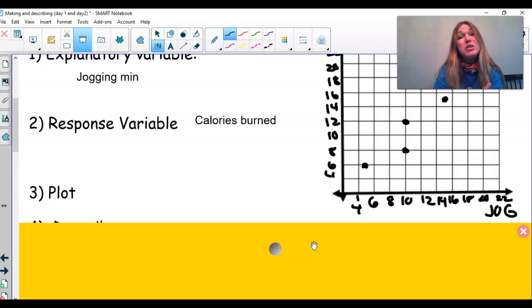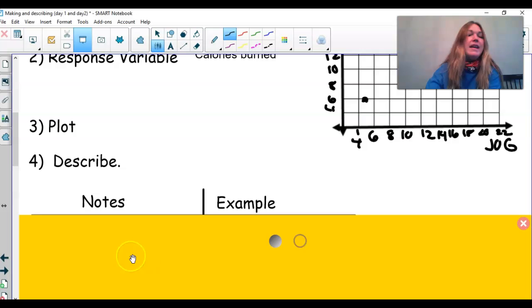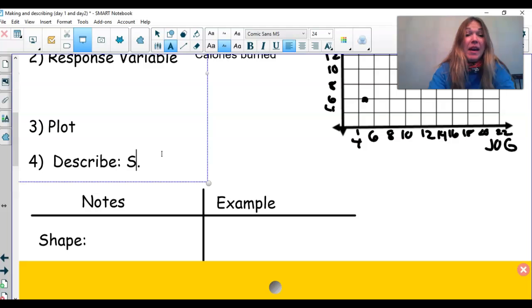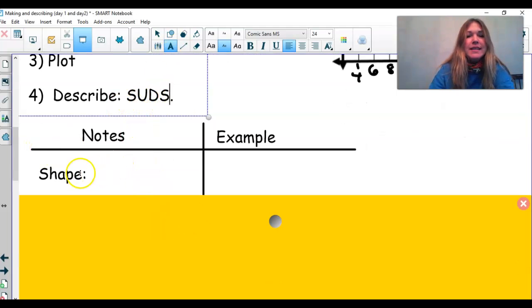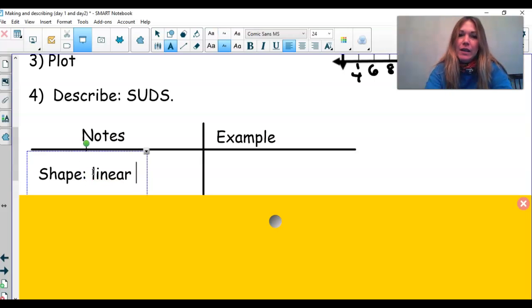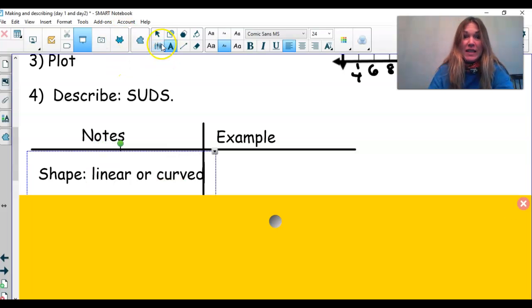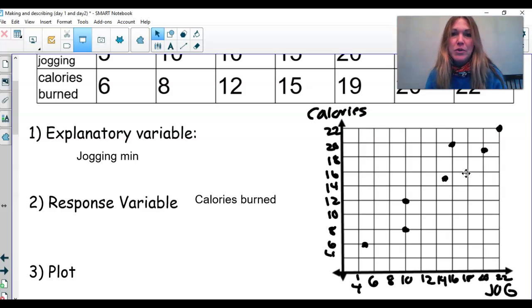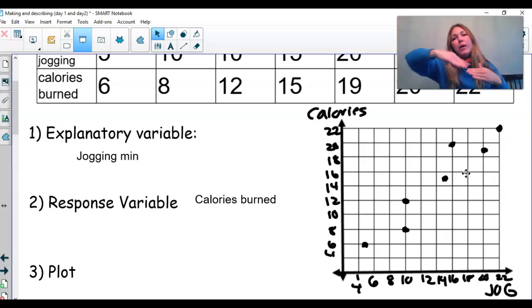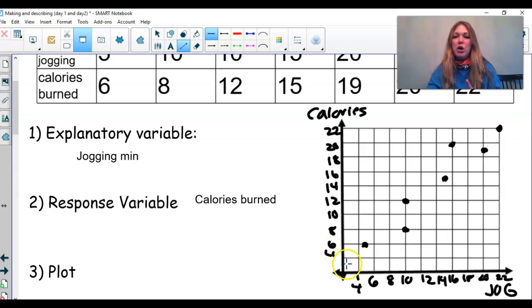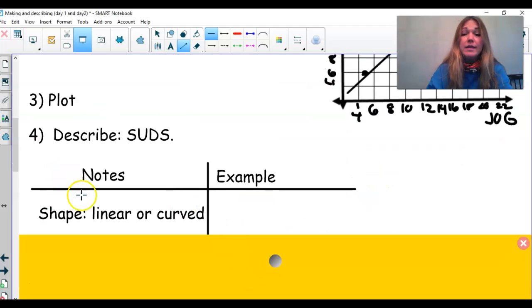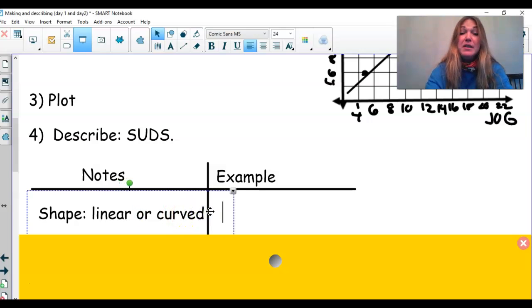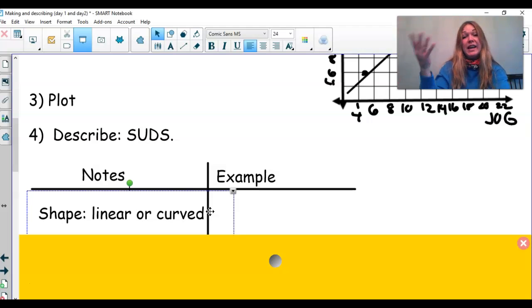We have our scatterplot of two quantitative variables with the explanatory variable on the x-axis and the response on the y-axis. Our next goal is to describe it. I use an acronym: SUDS. The first S stands for shape. The type of shape we normally see is either linear or curved. In our example, if I draw a line of best fit — what we call a least squares regression line in statistics — with approximately half the points above and half below, it's going to be a straight line. So we say this is linear.